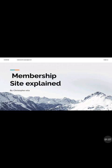Everything you're going to do here you're going to set up for free — you're not going to pay anything. There are other platforms you can use to create a membership site, but I think this is the simplest and easiest one that you can do without investing anything.